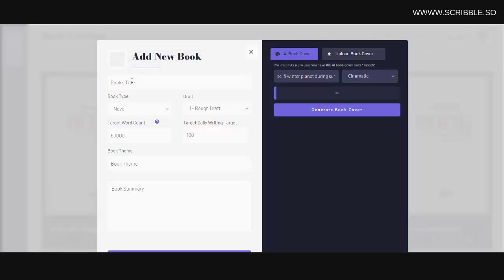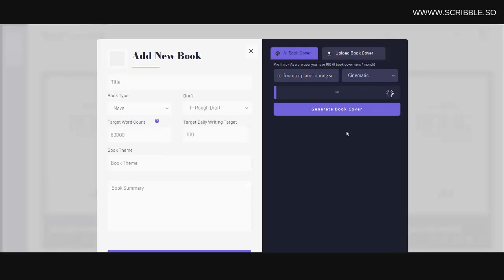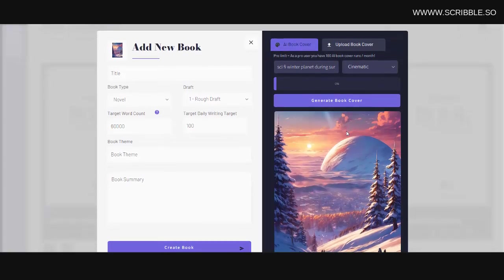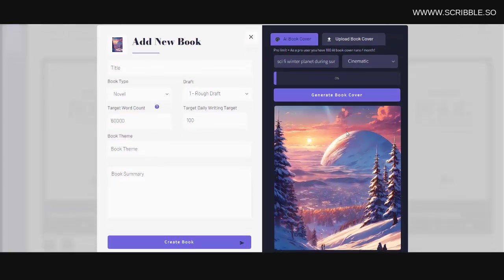left, and then over to the right, you can upload your own book cover, or you can create a book cover using our built-in AI book cover generation tool. Now after being added, your book can be found under the category that you added it to on your main books page here.